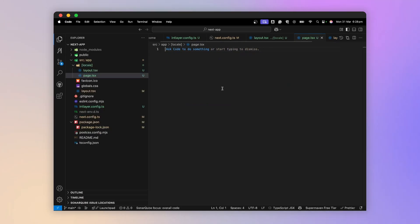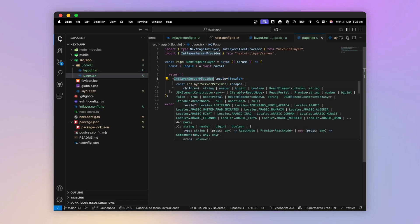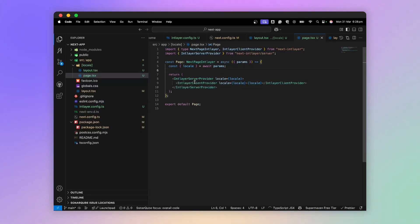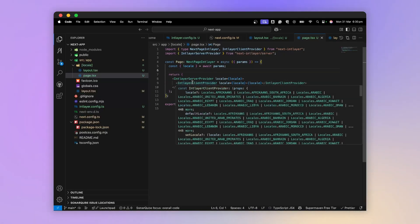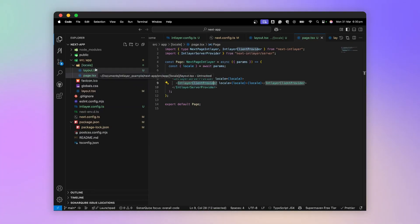We will now tackle the page of our application. Here we have two providers to insert, one for server components and another for client components. These two providers are separated because it is recommended to import the client provider into the layout of our application in order to share this context between the different pages.